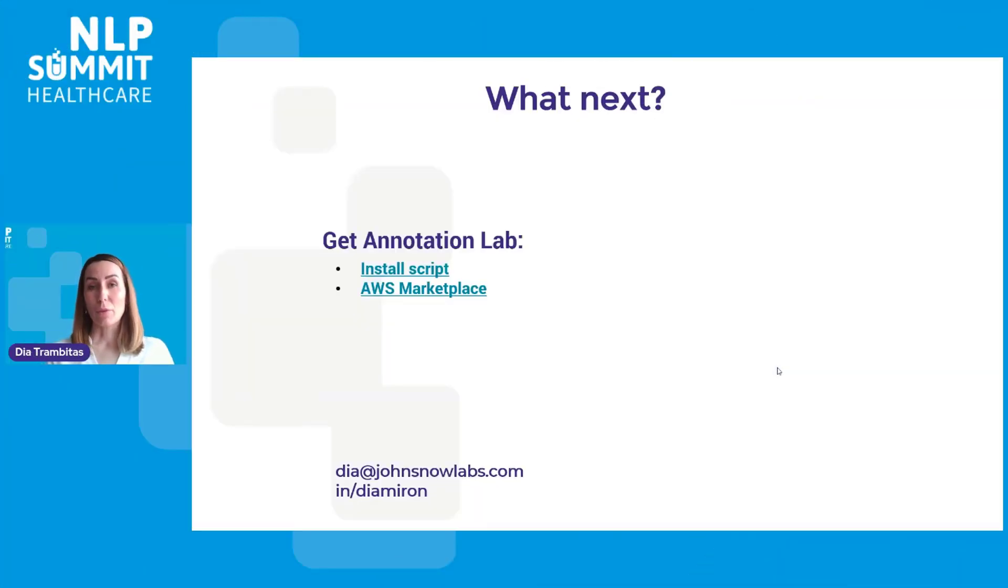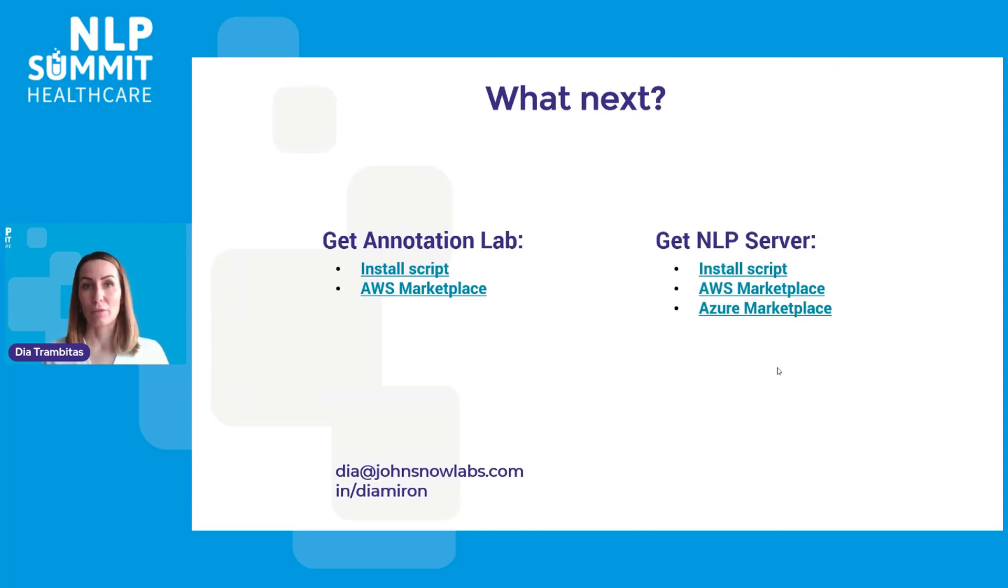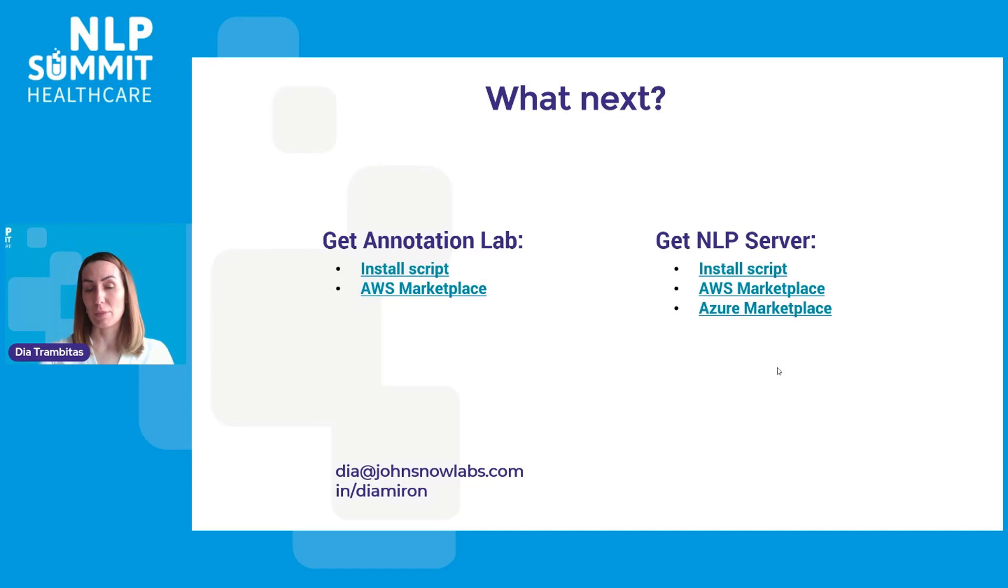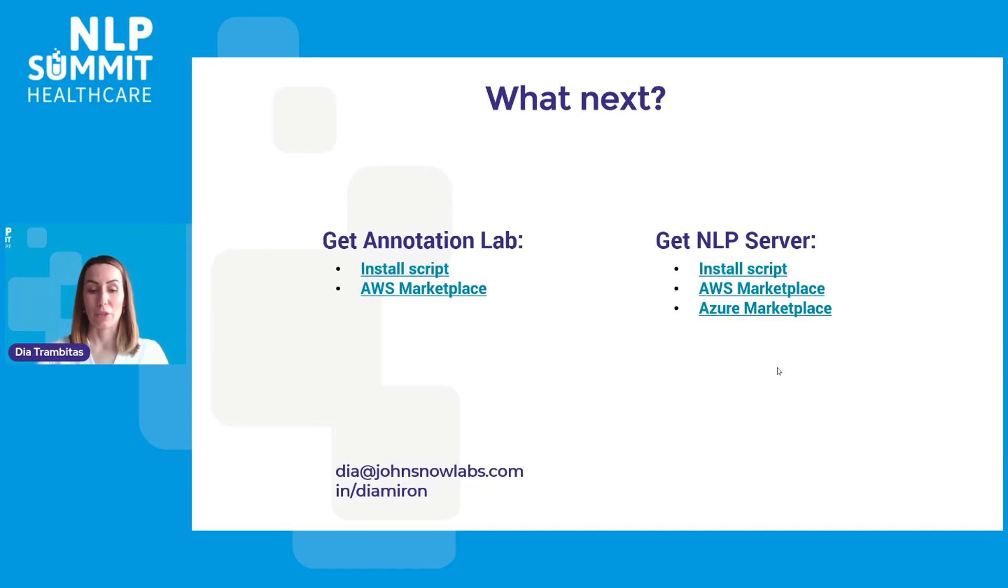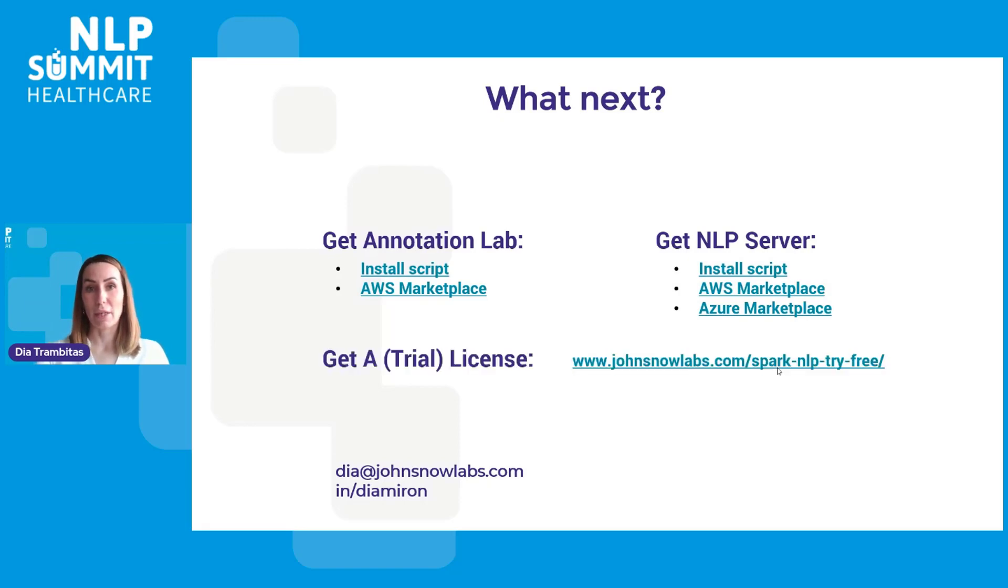So if you want to test our tools, they are available to download and install from our website johnsonlabs.com. Both Annotation Lab and the NLP server are available on the AWS Marketplace and the NLP server is also available on Azure Marketplace. You are welcome to use the free version of those two tools, but if you want to check how the healthcare and OCR features behave on your own data, you can ask for a trial license at this link.